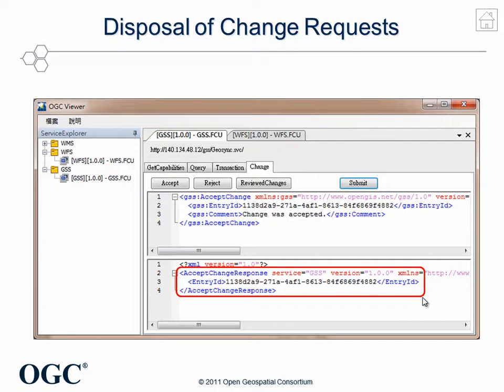This is the demonstration of using special temporal queries in the geosynchronization process.